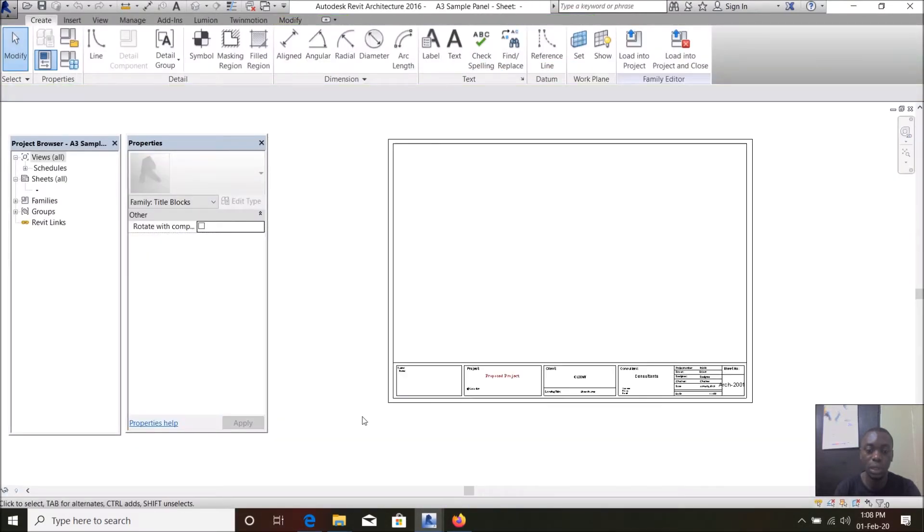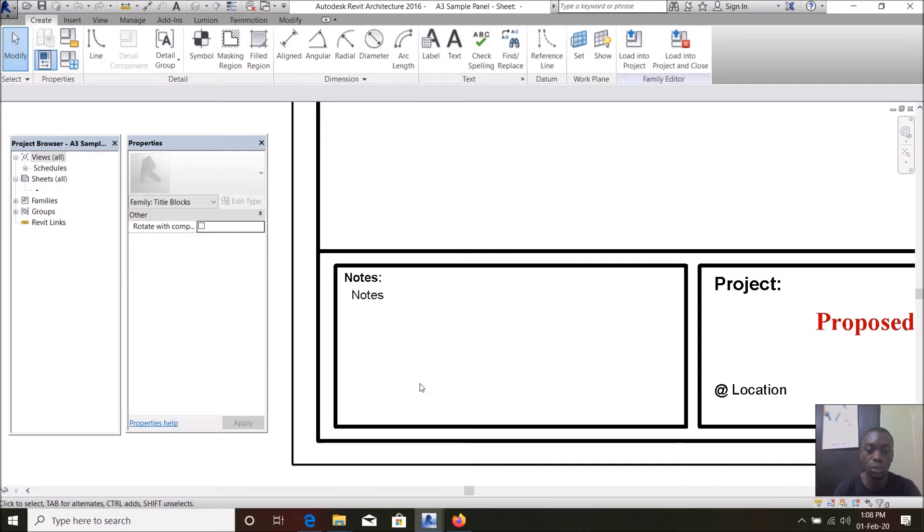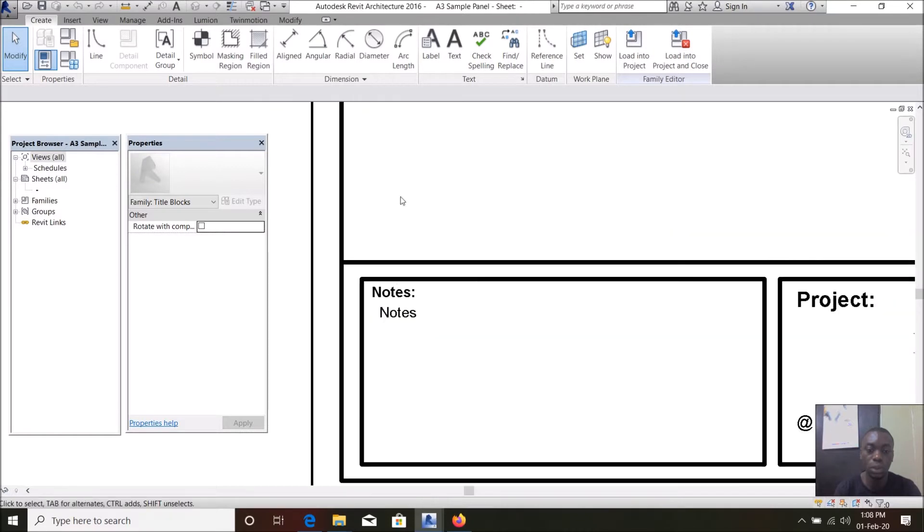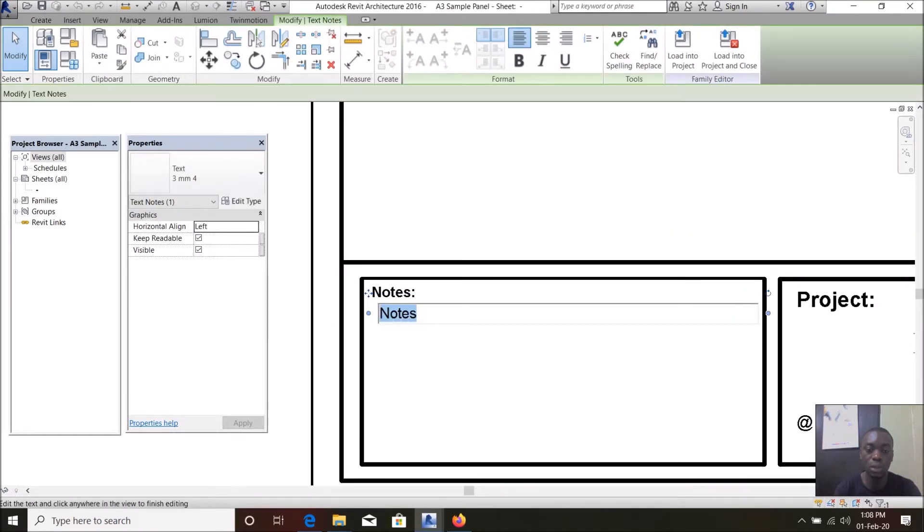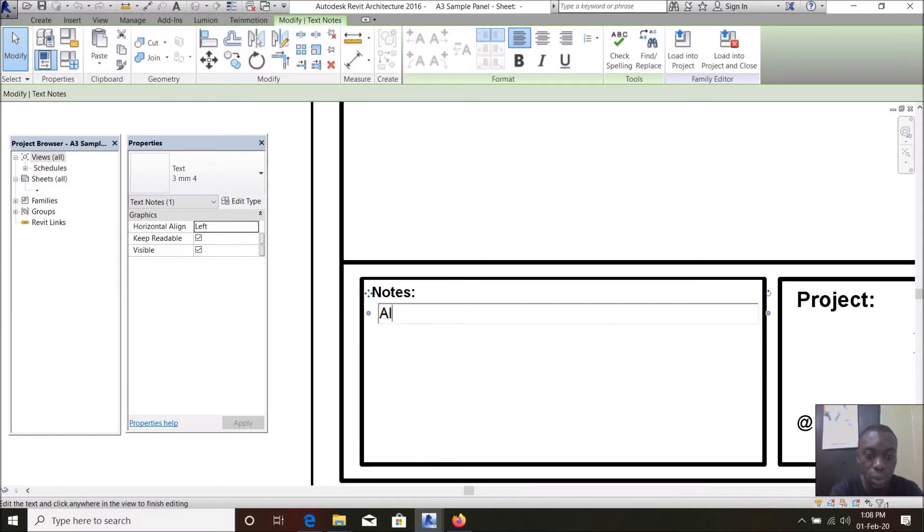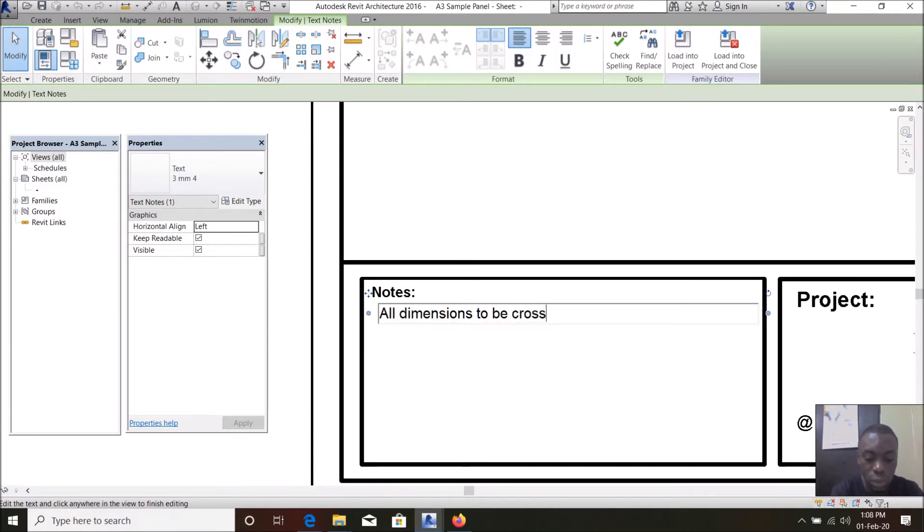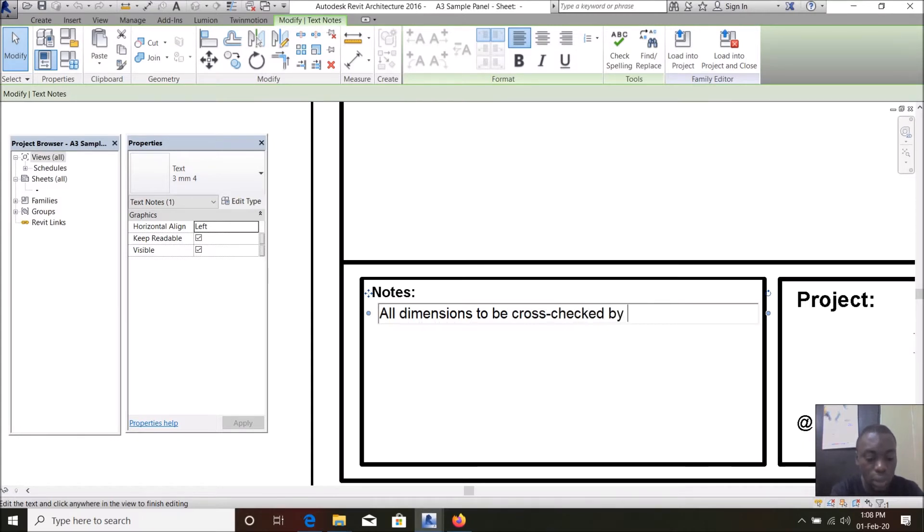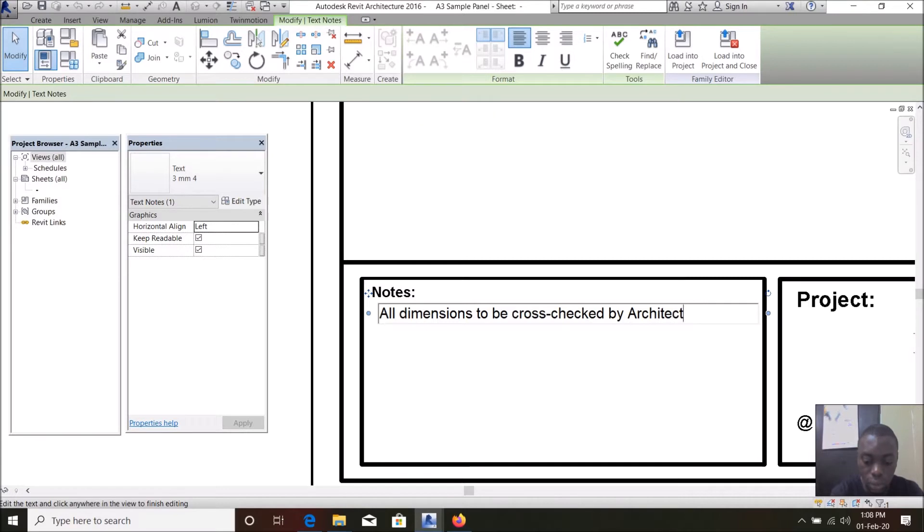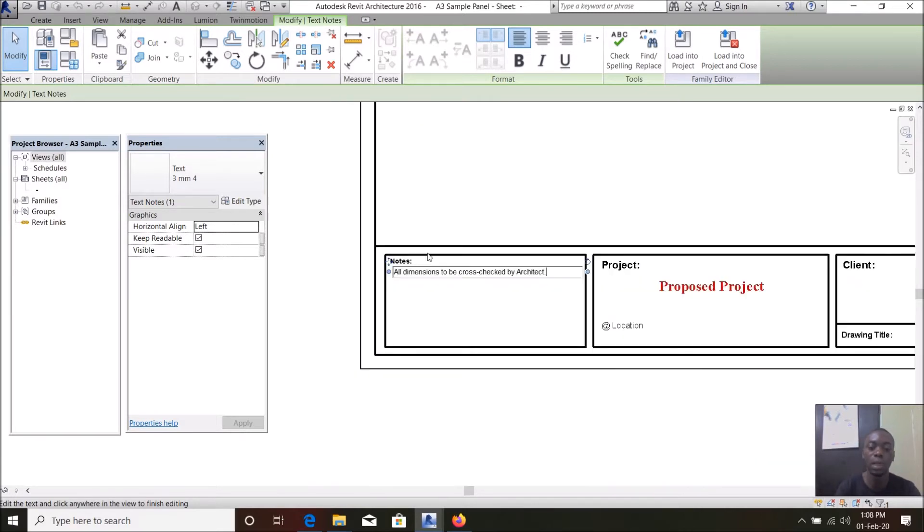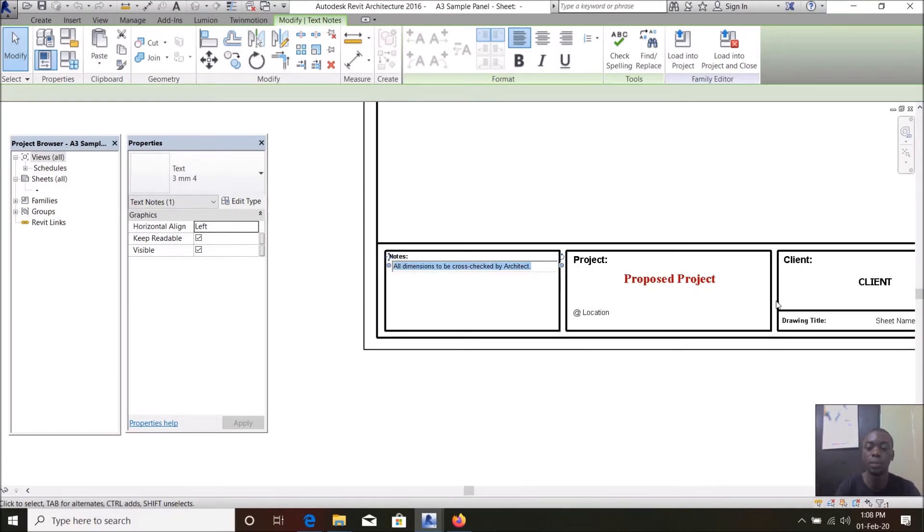So let's start from notes. For architects you can put your architectural notes, structural engineers put your structural notes. For example we say all dimensions to be cross-checked by architect. You can add as much notes as you like, you can add a number of them.